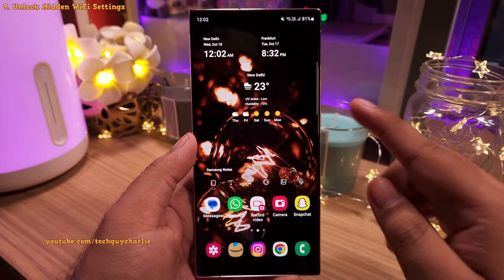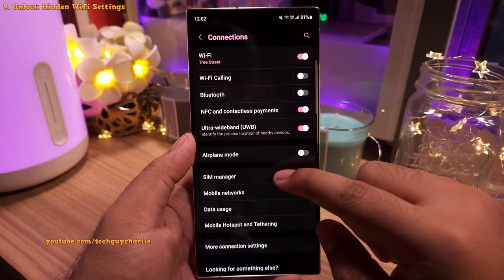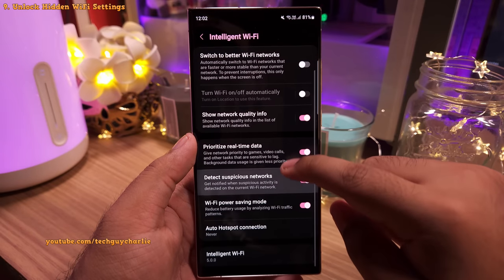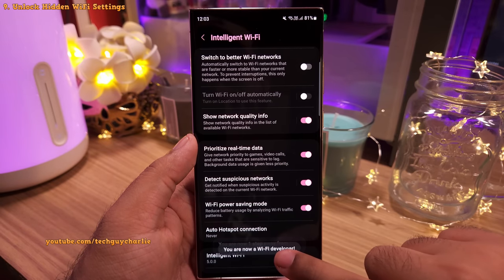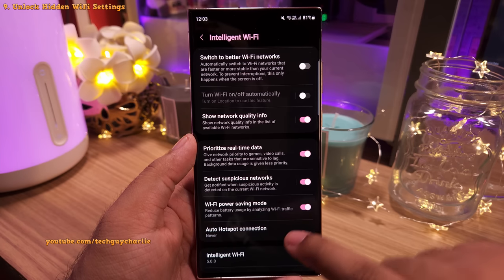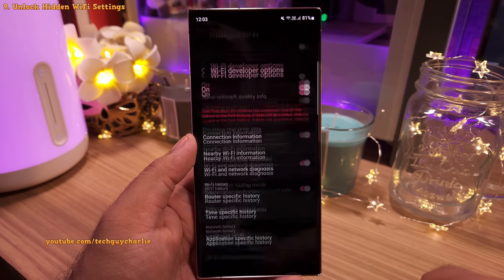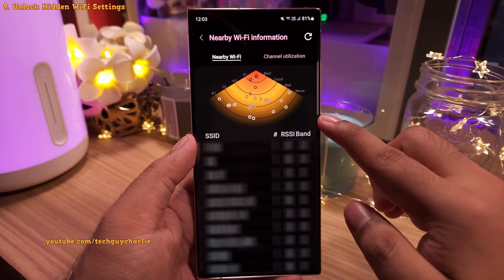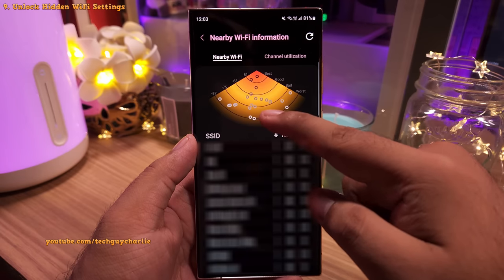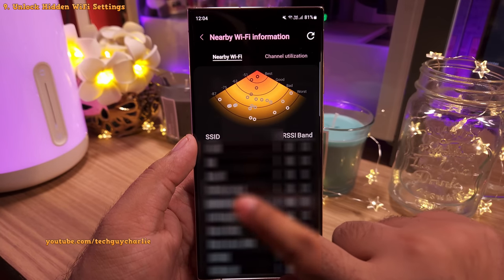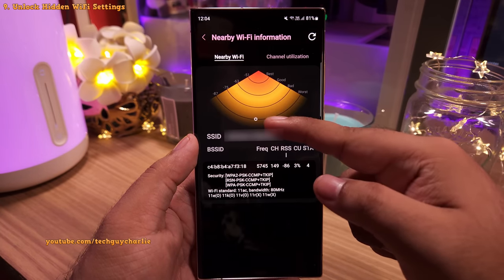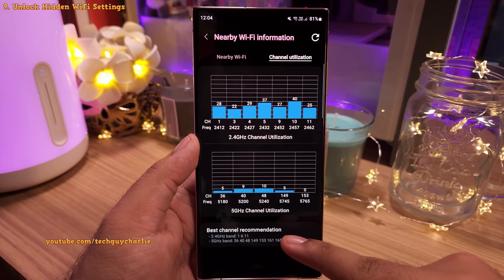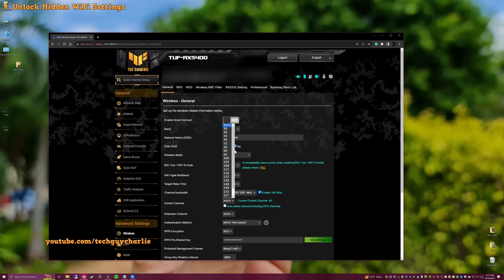Head into Settings, tap on Connections, then tap on WiFi. Tap the three dots and select Intelligent WiFi. Now repeatedly tap on Intelligent WiFi until you see a message: 'You are now a WiFi developer.' This unlocks a hidden menu with a couple of settings. The most useful is Nearby WiFi Information, which shows which wireless network is strongest in your area. There's also a Channel Utilization tab that tells you which channel is best for your WiFi network, so you can tweak your wireless router settings.